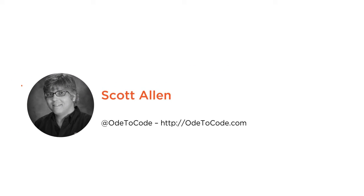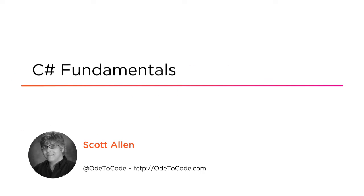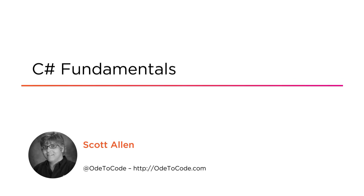Hi, this is Scott Allen and welcome to C-Sharp Fundamentals. The goal of this course is to give you all the knowledge that you need to start being productive with the C-Sharp programming language.